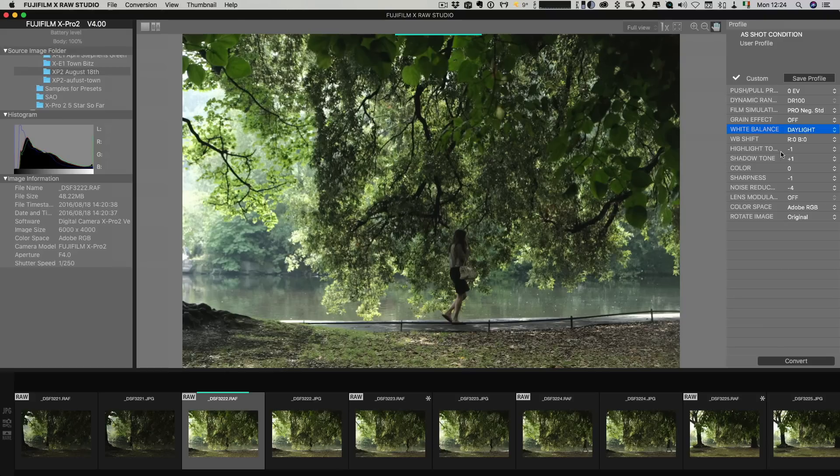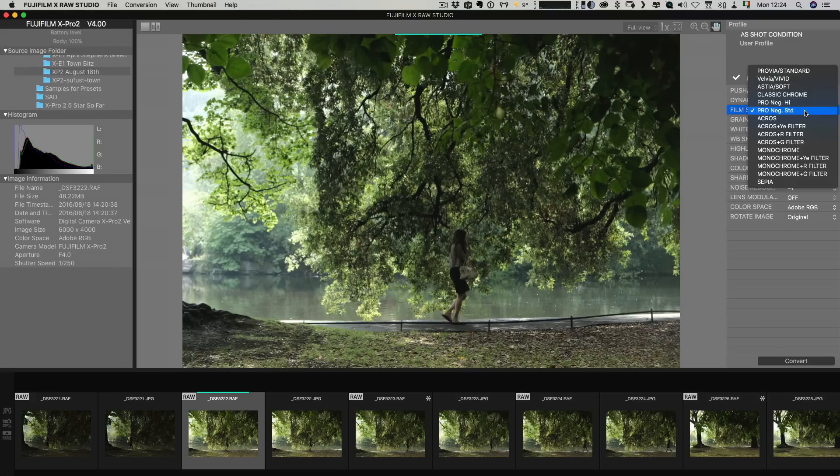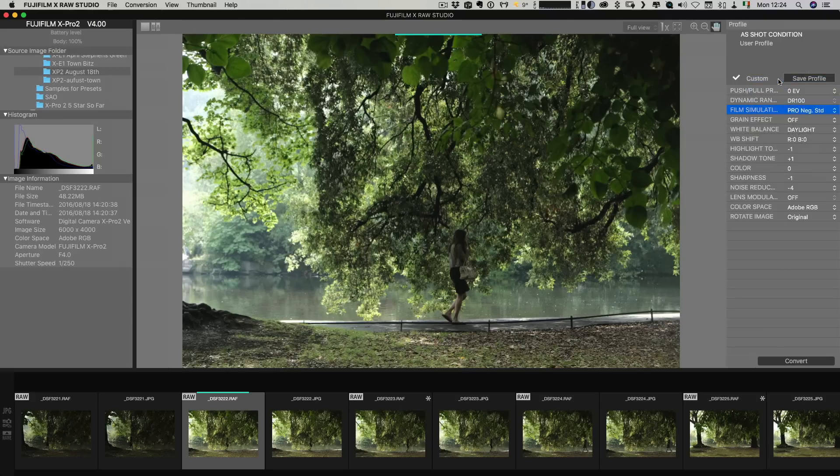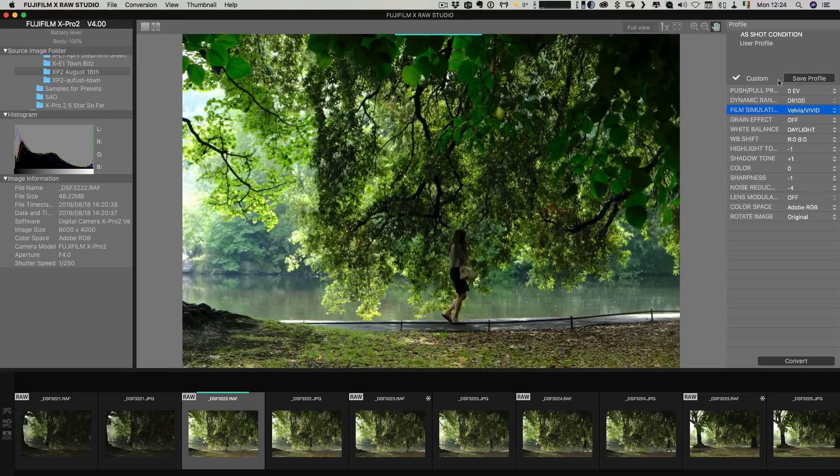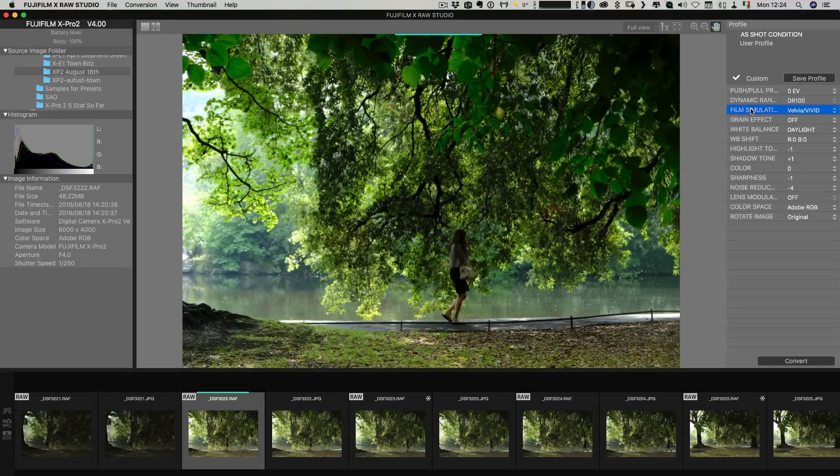So the other options we can change are we can change the picture profile so we can use any of the ones that the camera supports. So in this case because I shot with an X-Pro2 I have pretty much all the current ones. So that's changing it to Velvia as you can see that's quite different.